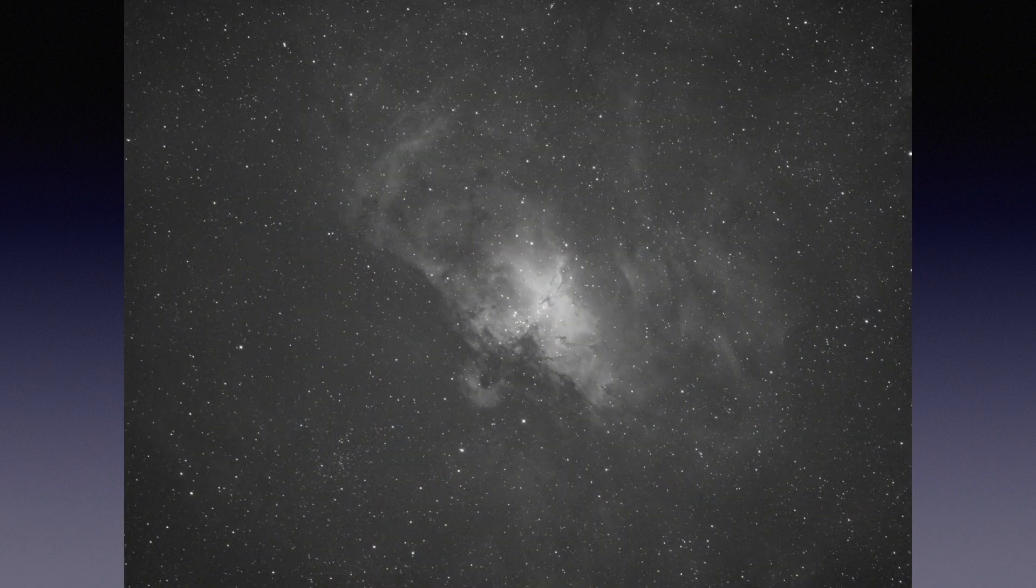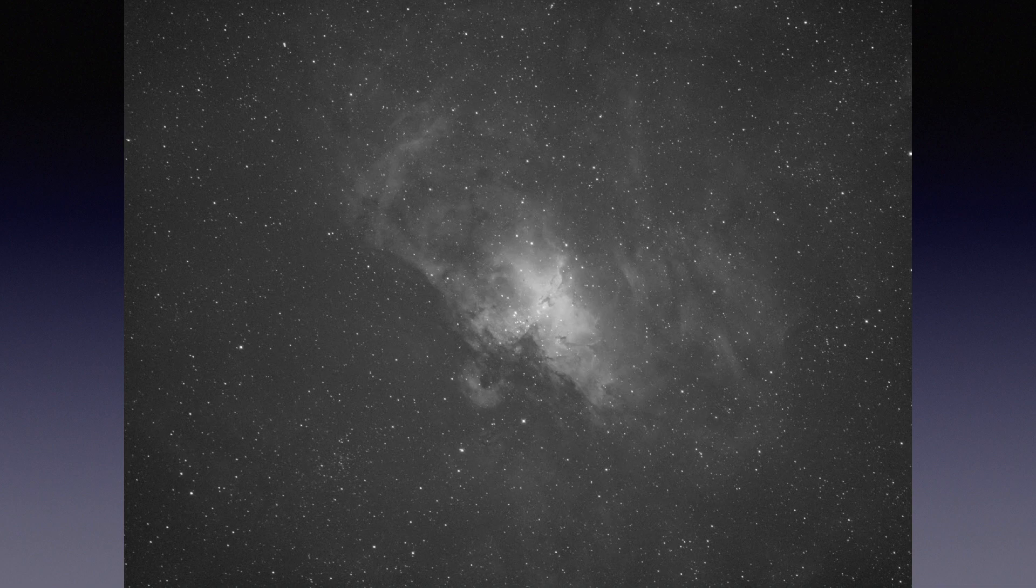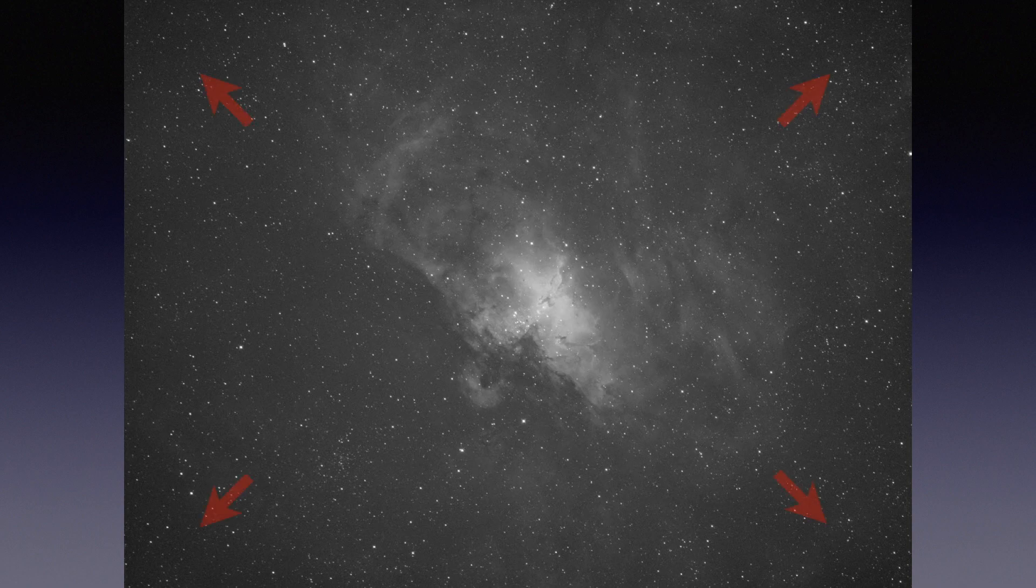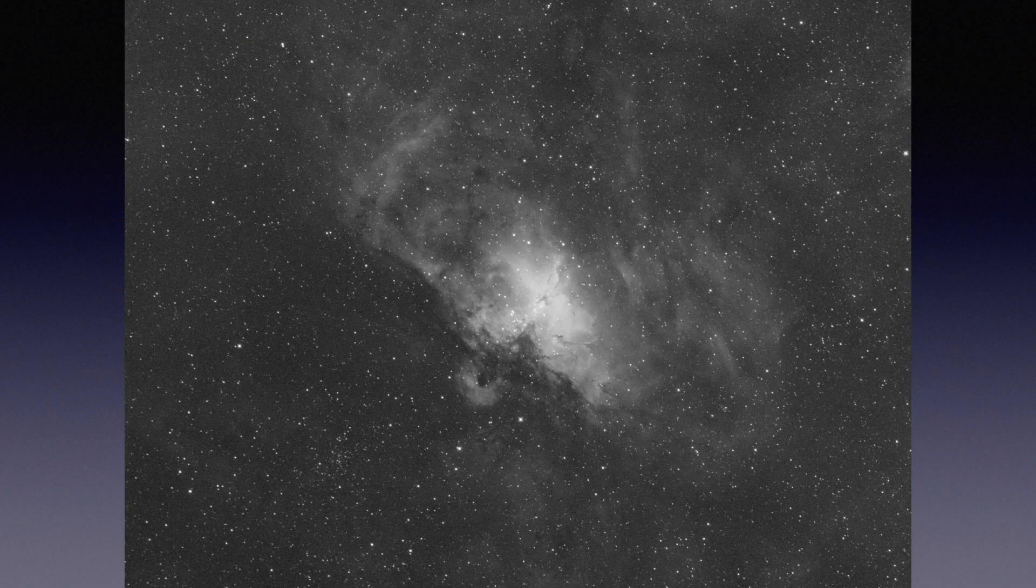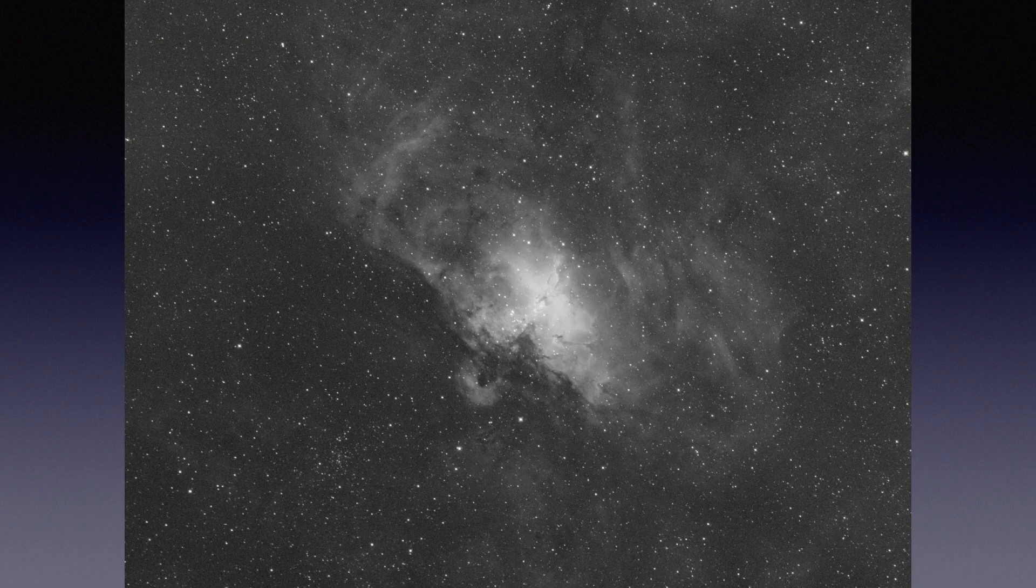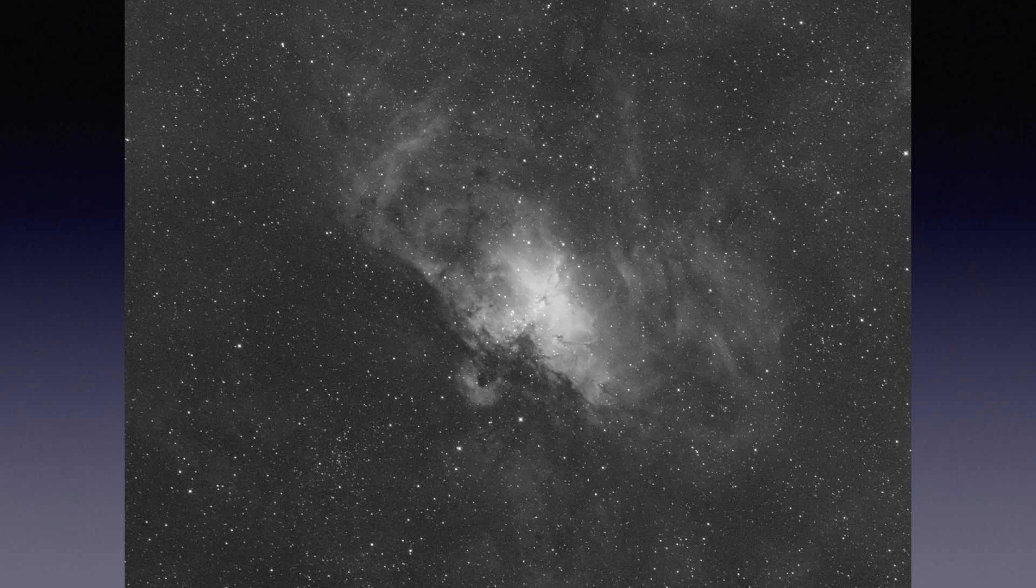Here's a stacked H-alpha monochrome subframe without flats. There is some minor vignette on the corner, which won't bother you too much, right? But when I process it with flats, it was like, wow, it becomes so much different.